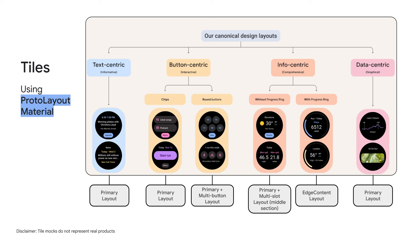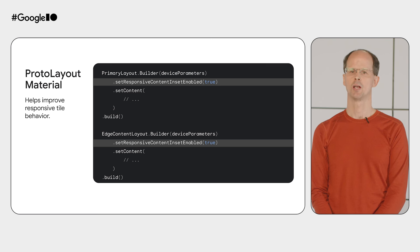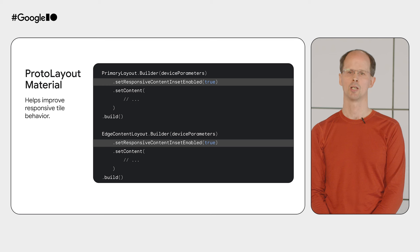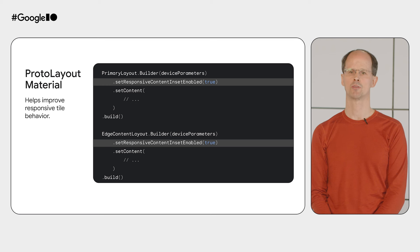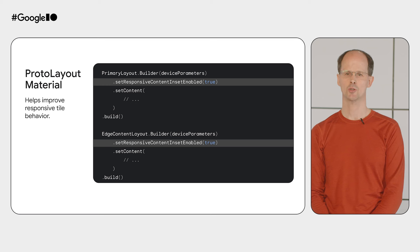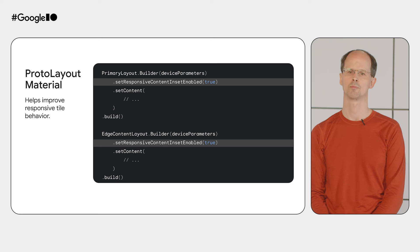Another important surface on Wear OS is tiles. Our recommended approach is to use the ProtoLayoutMaterial library when designing and building tiles. This library provides different layouts for different use cases, as can be seen in this graphic. Not only do these layouts make it easier to build tiles in the recommended designs, but they are responsive by design, so you'll be set up well for the future. If you're already using ProtoLayoutMaterial, then you can take advantage of the responsive design by using SetResponsiveContentInsetEnabled on PrimaryLayout and EdgeContentLayout. This ensures that your content appears correctly on all device sizes at different locales.